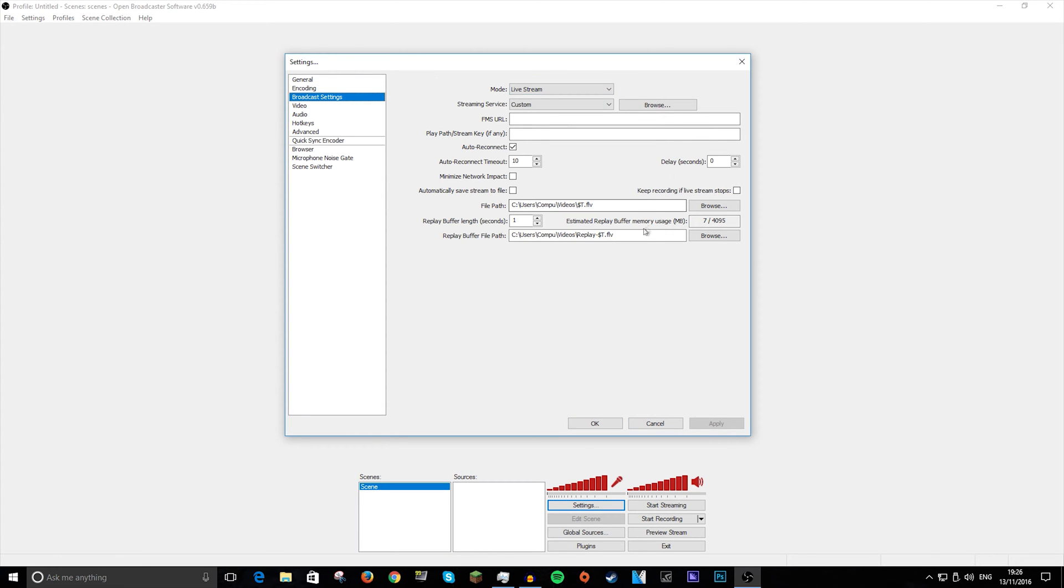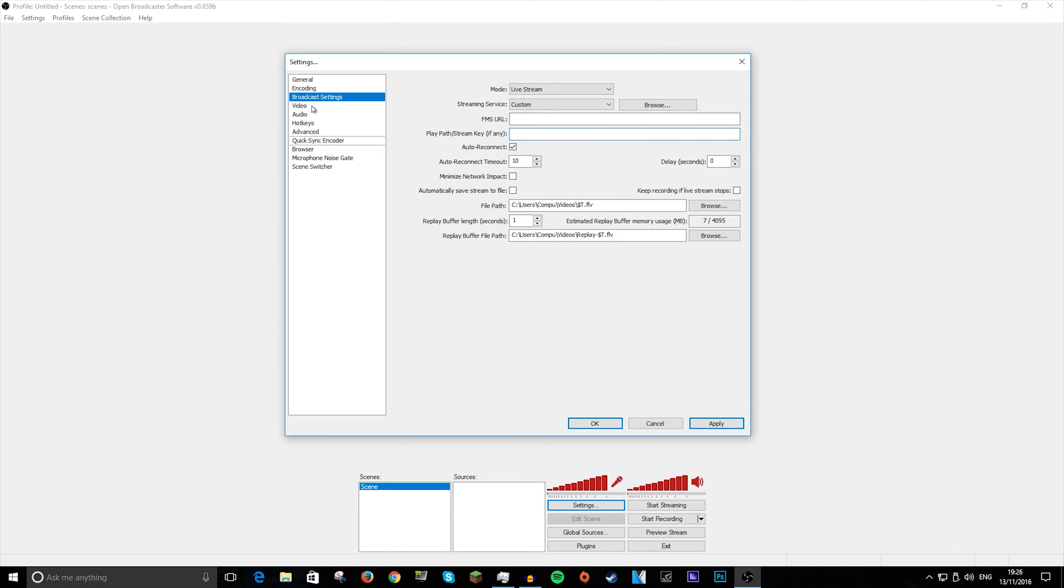Broadcast settings, I don't need to show you anything here unless you are going to live stream, but you just do this, select what you're going to do, and then your stream key.